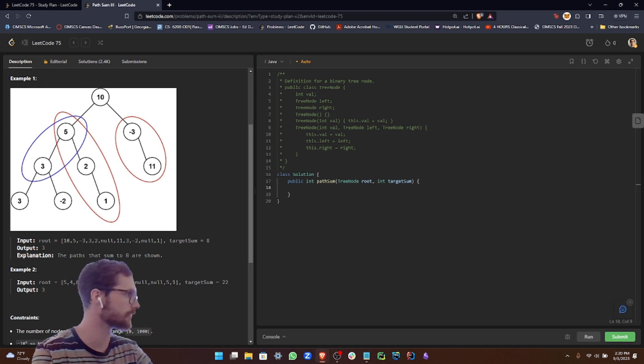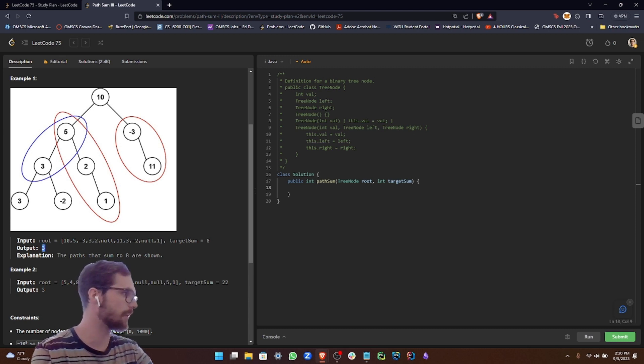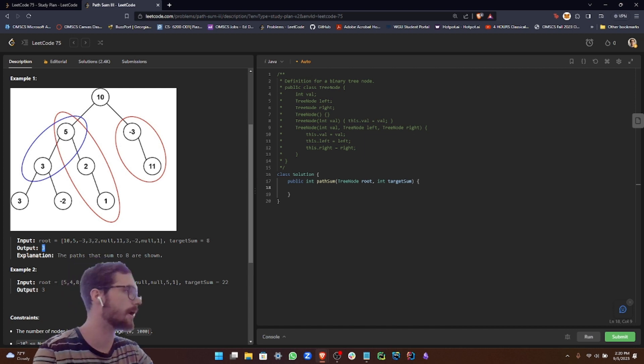So I think this is pretty straightforward. We're given a binary tree right here. Our root is 10 and we want to see for our target sum of 8, which paths sum up to 8. It's circled right here: we have 5 and 3, which adds up to 8, 5, 2, and 1, and then negative 3 and 11.